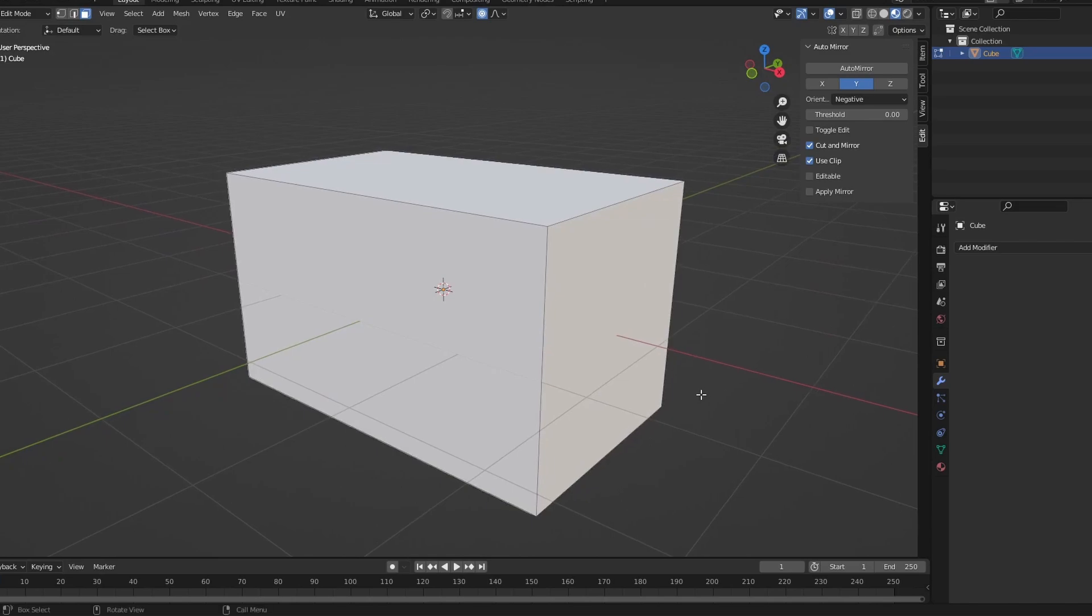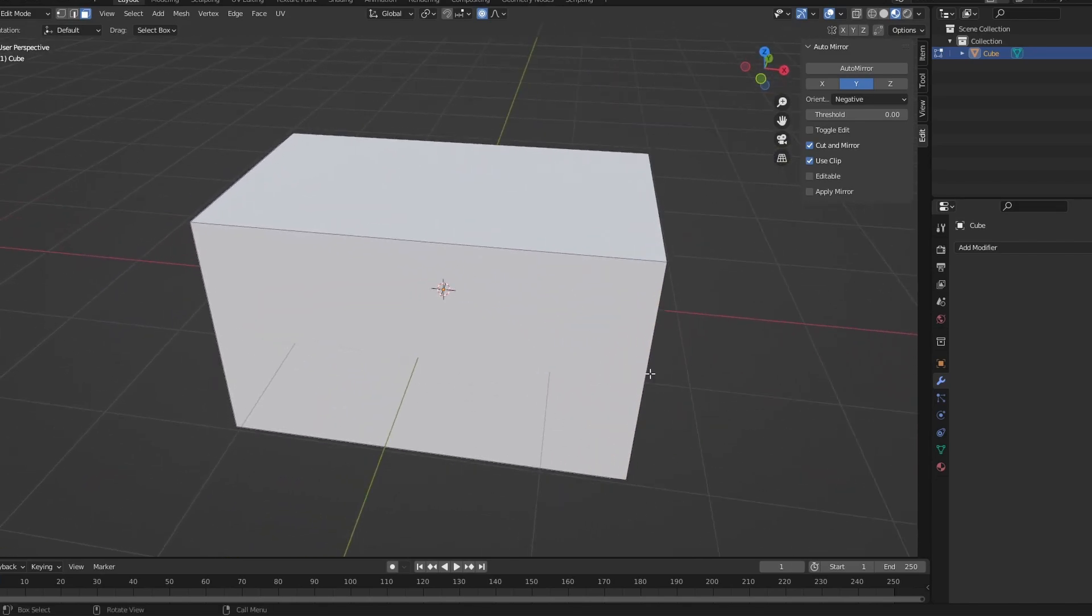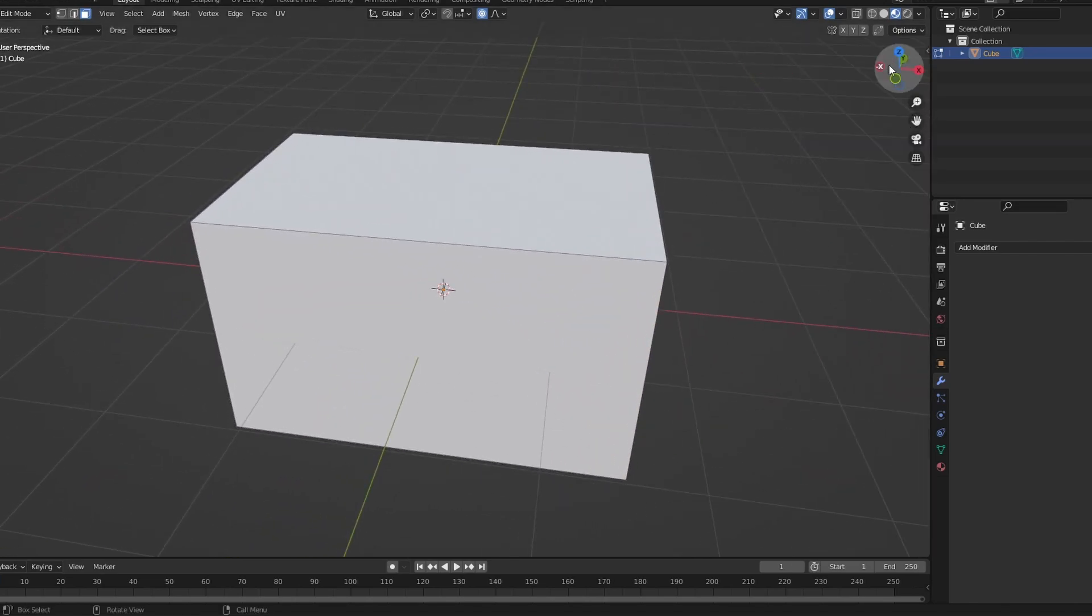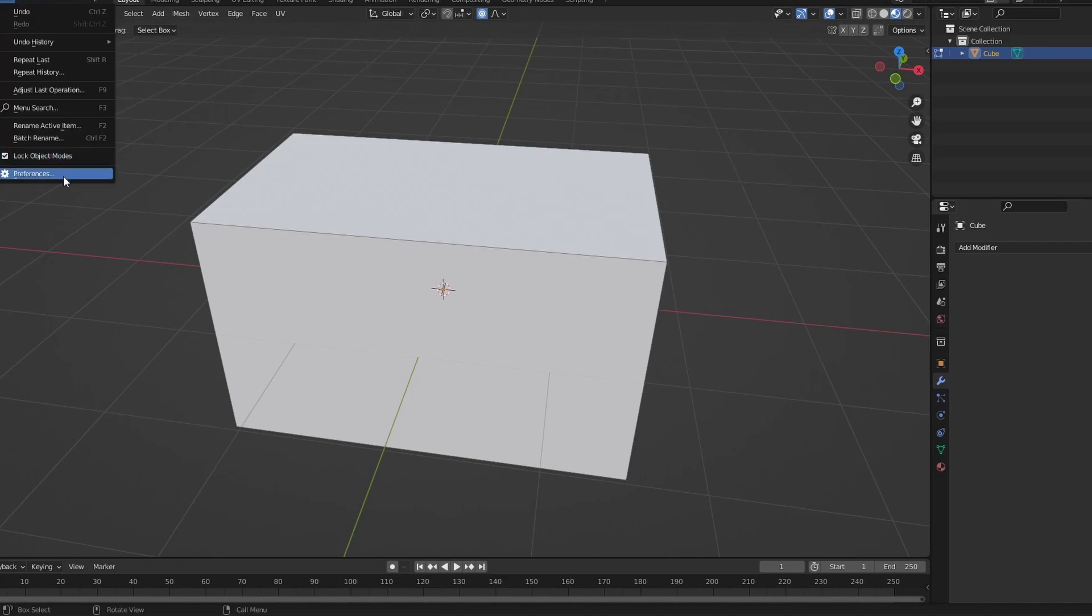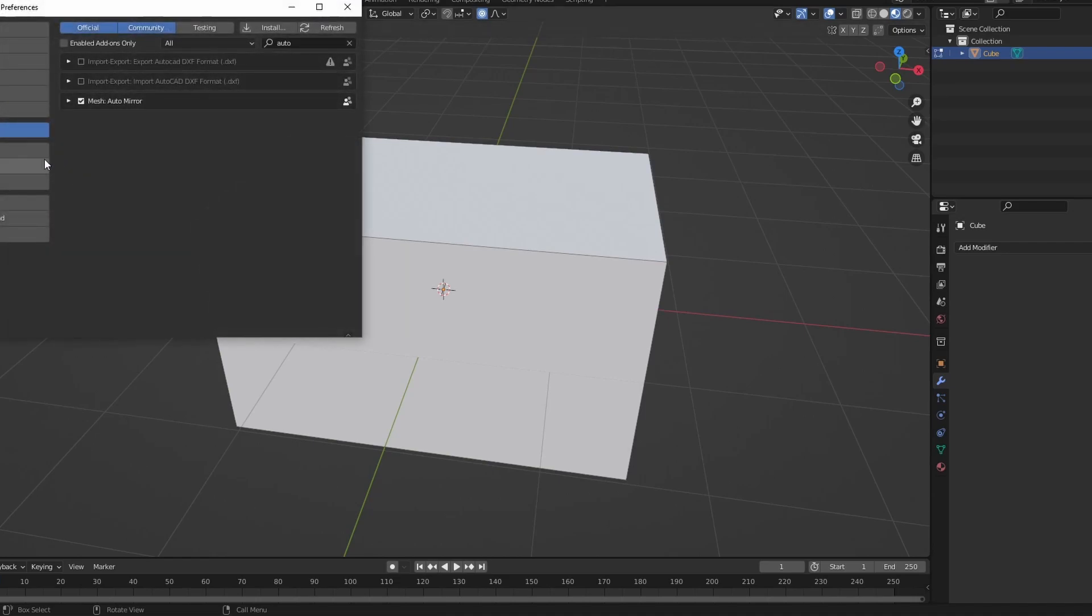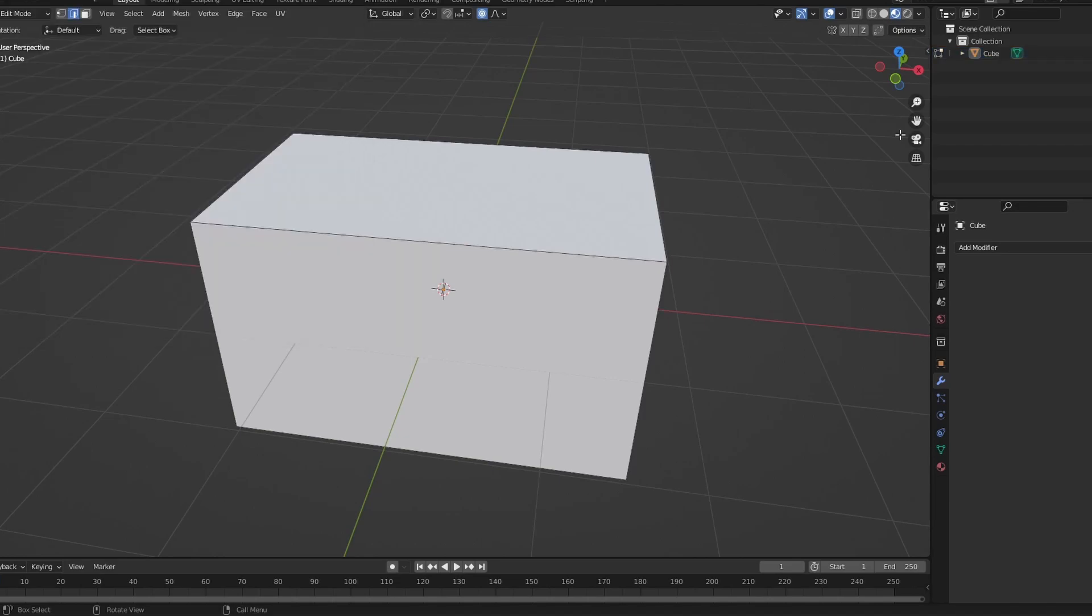Okay, now you're going to mirror it, auto mirror. So to get auto mirror, you need to click Edit, Preferences, Add-ons, search for auto. It should come up auto mirror.